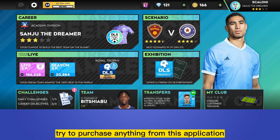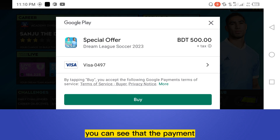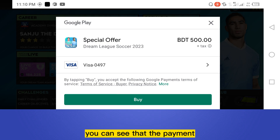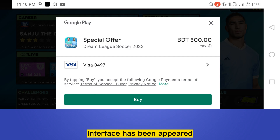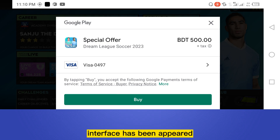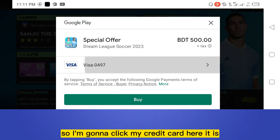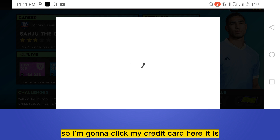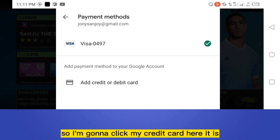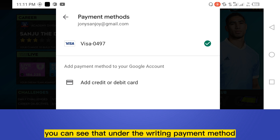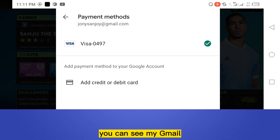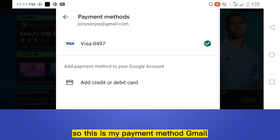I'll try to purchase something from this application. You can see that the payment interface has appeared. I'm going to click my credit card — here it is. You can see that under 'Payment Methods' my Gmail is listed.